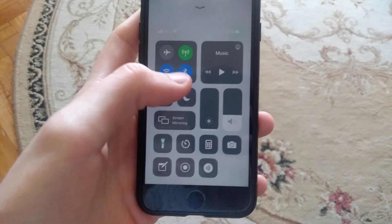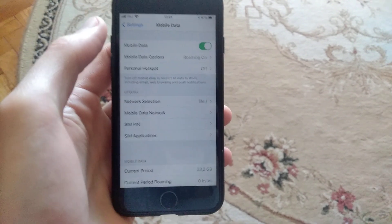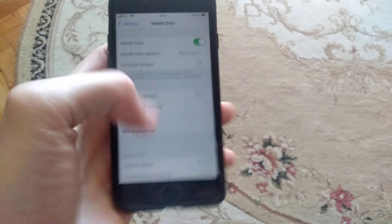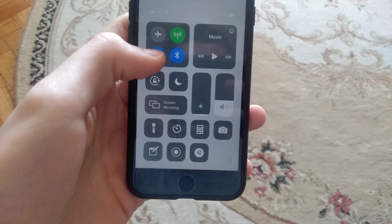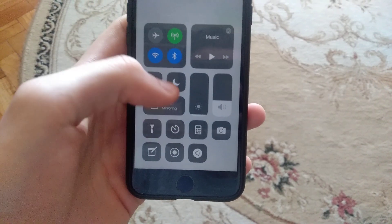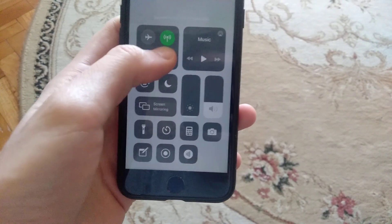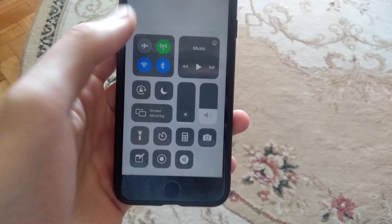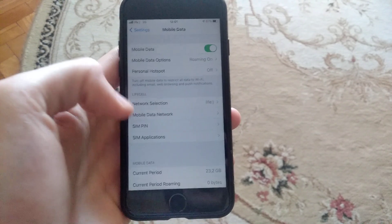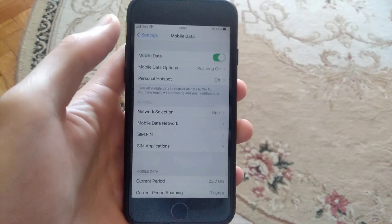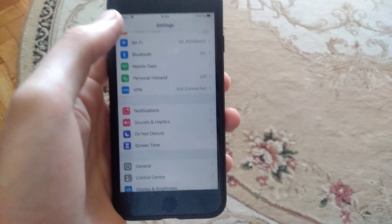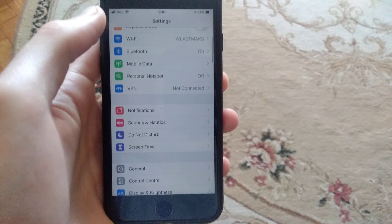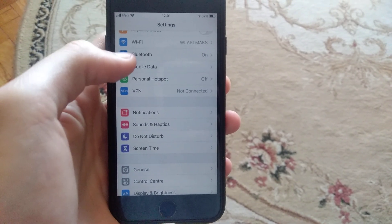You can also try to reconnect to Wi-Fi, so just turn it off and turn it on. And reconnect to Bluetooth, turn off and turn on your Bluetooth.